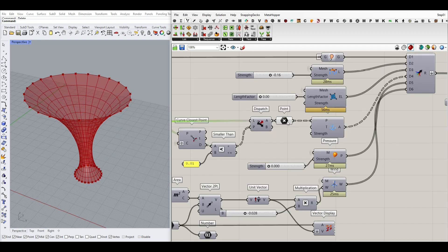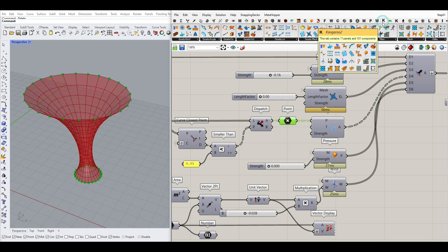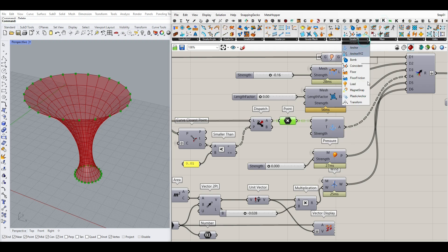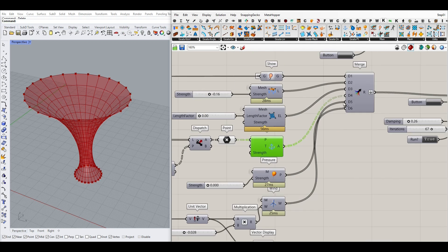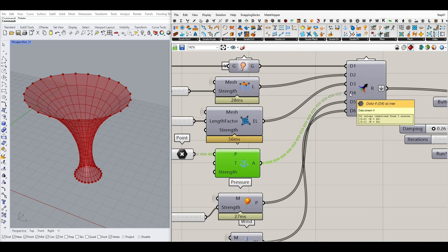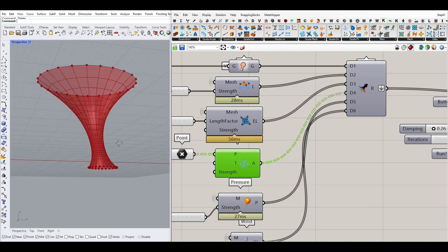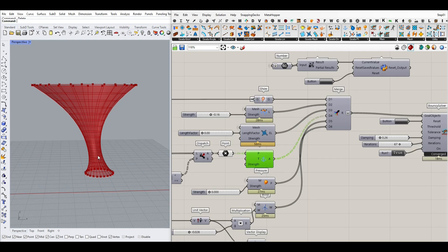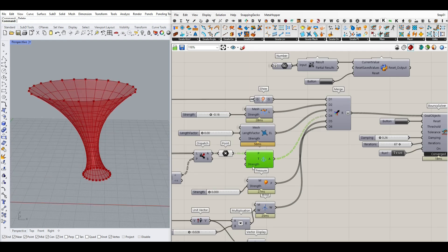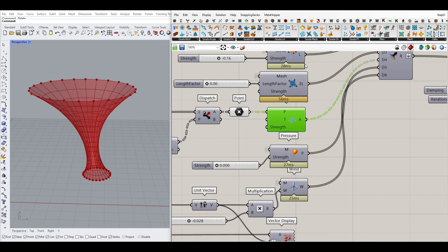So those are the points we want to fix. We can go to the Kangaroo plugin, say Goals Point Anchor, and anchor them on the ground. Give that to the fourth goal. The next thing we want to do is define the pressure — Goals Mesh Pressure.